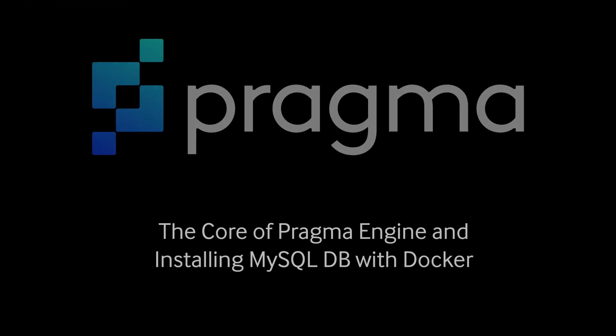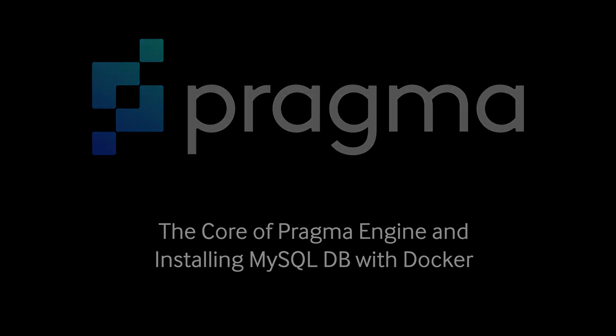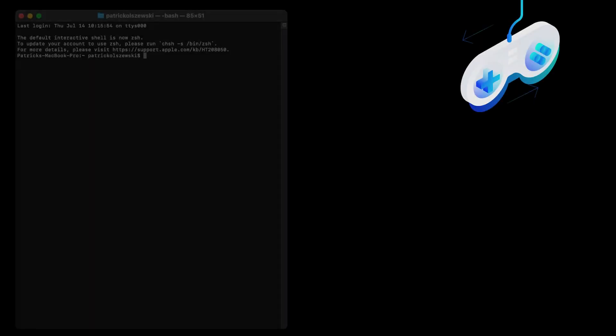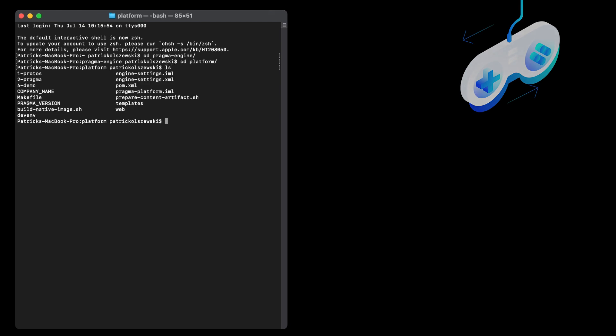Now that we have all our dependencies downloaded, let's quickly show the core of Pragma Engine. Navigate to the platform folder via your terminal to access all Pragma Engine's contents. Inside are the folders 1-Protos, where all the protobuf definitions for the core engine live, 2-pragma, the core engine itself, and 4-demo, which contains all the Pragma authored reference plugins. This folder is a great place to look around in if you need help or inspiration on how to best use Pragma.